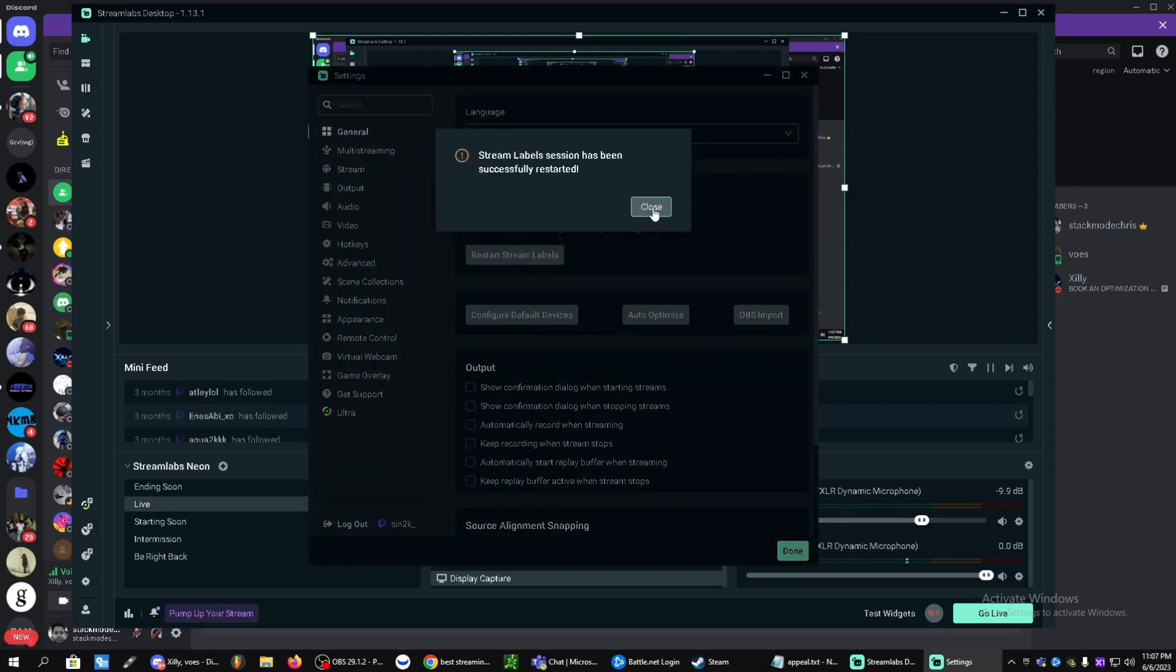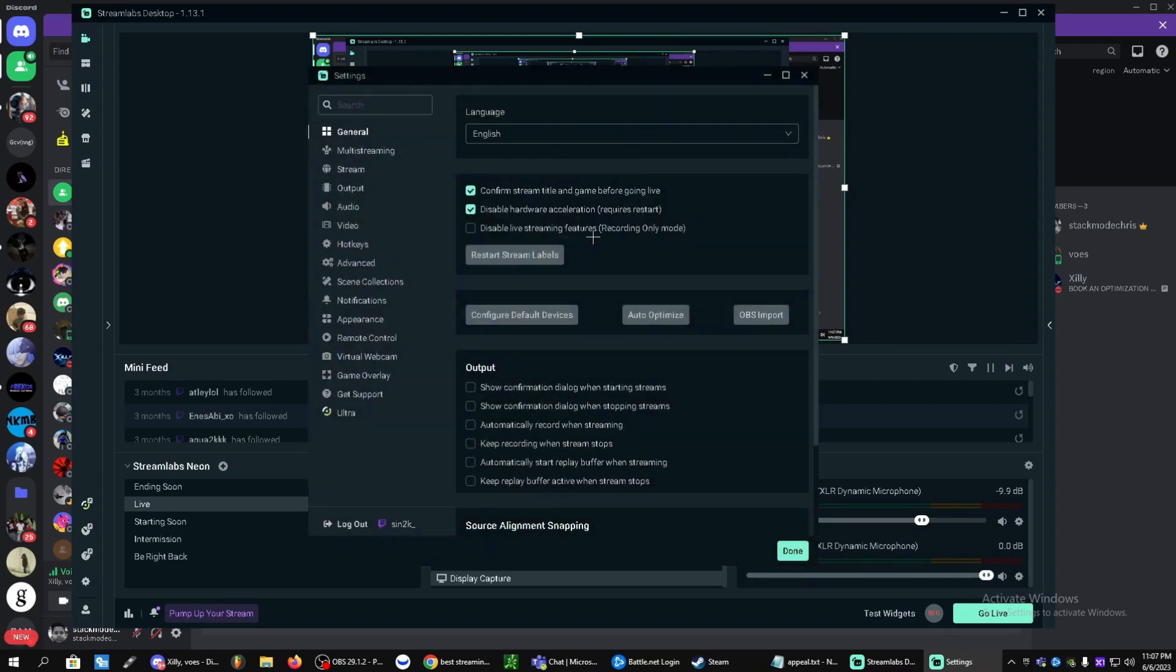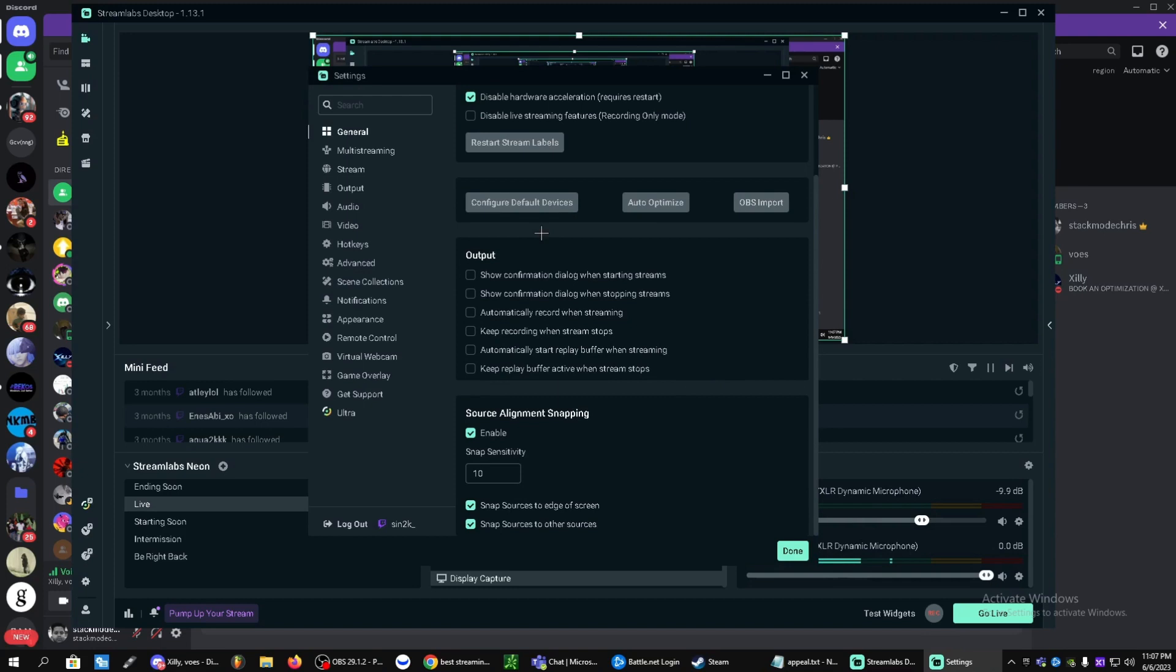You can click close after it says this. If you guys want to record only, you can click this and it'll disable the live stream features. But if you want to stream, you can keep this off. I'm going to leave everything else the same here.